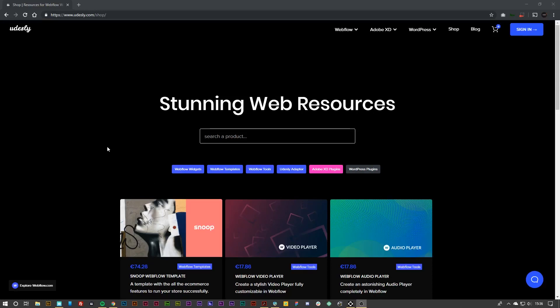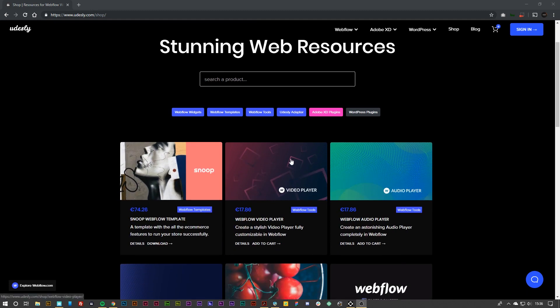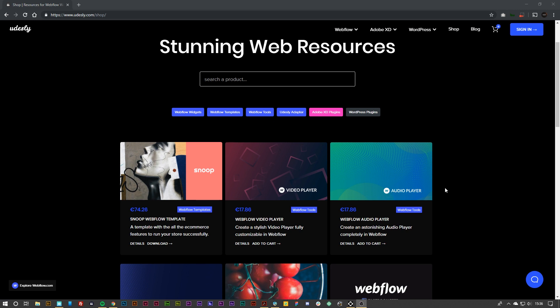Hey guys, Matt here again for youdesley.com. If you haven't noticed, we have launched two brand new products onto our store: the audio player and the video player. What these allow you to do is create a completely custom and branded video and audio player onto your workflow project.